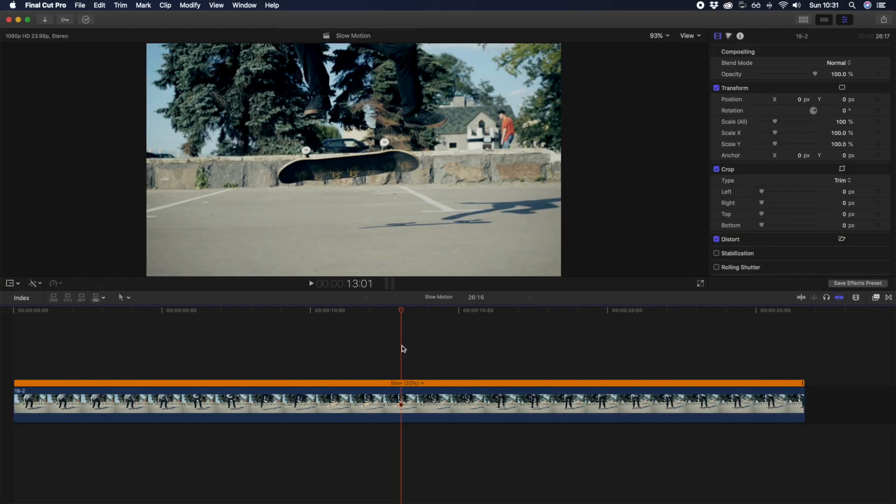So now you can create slow motion and the speed ramp. Let's go through some of the tips on shooting better quality slow motion footage.